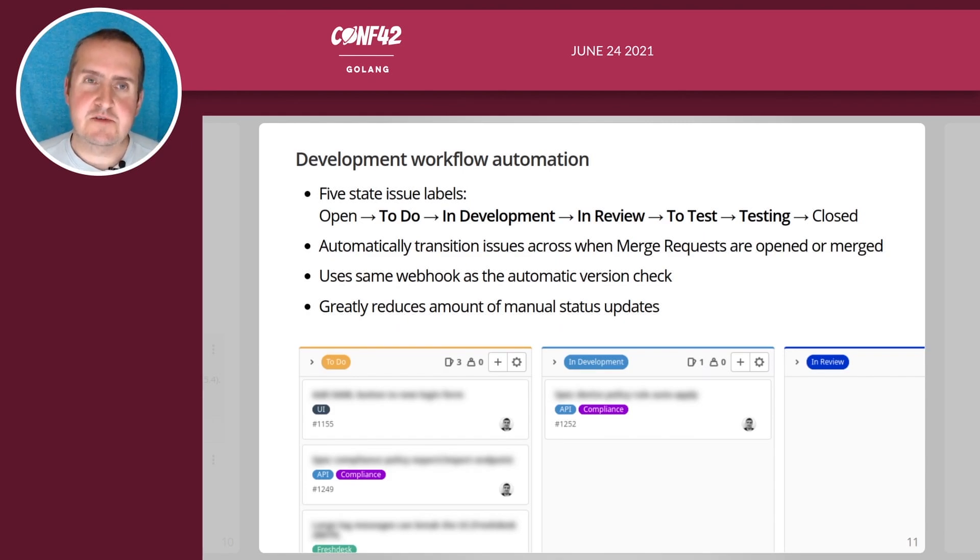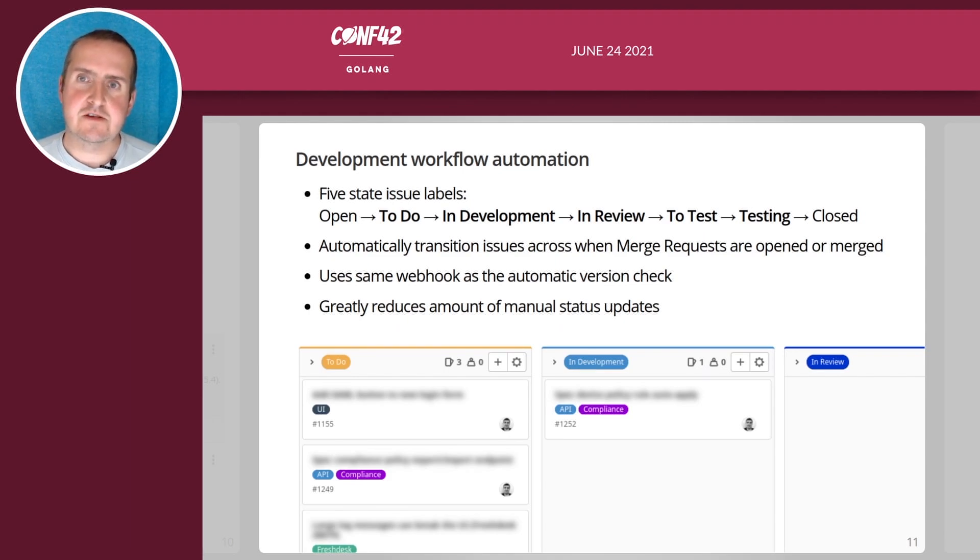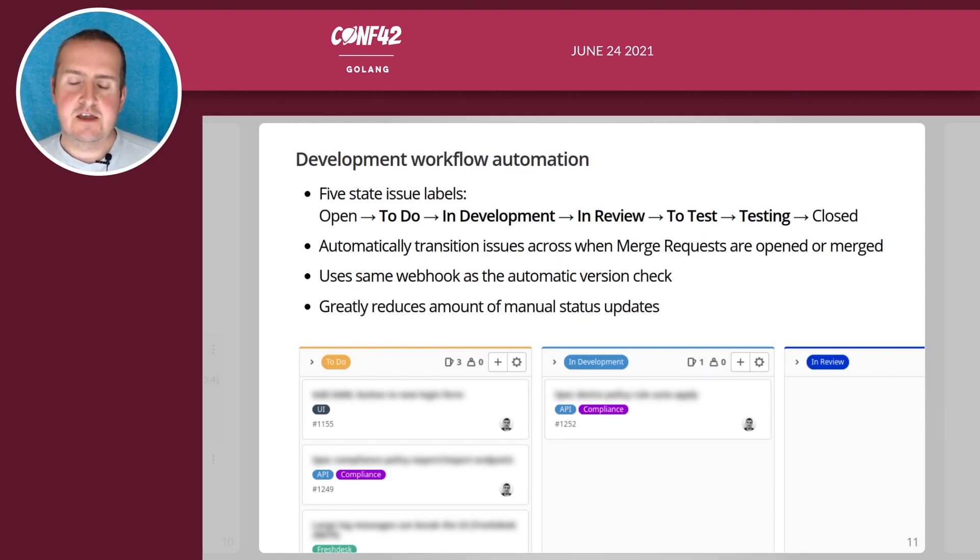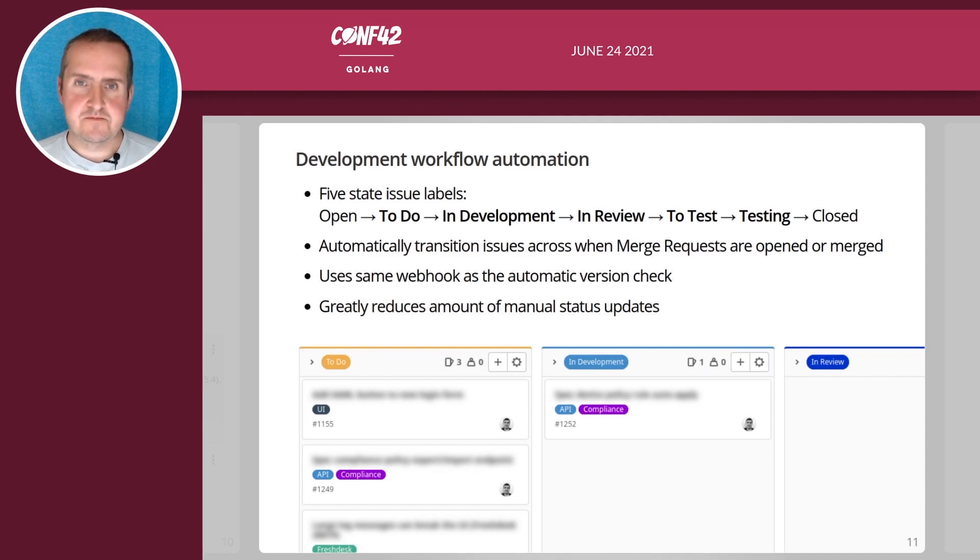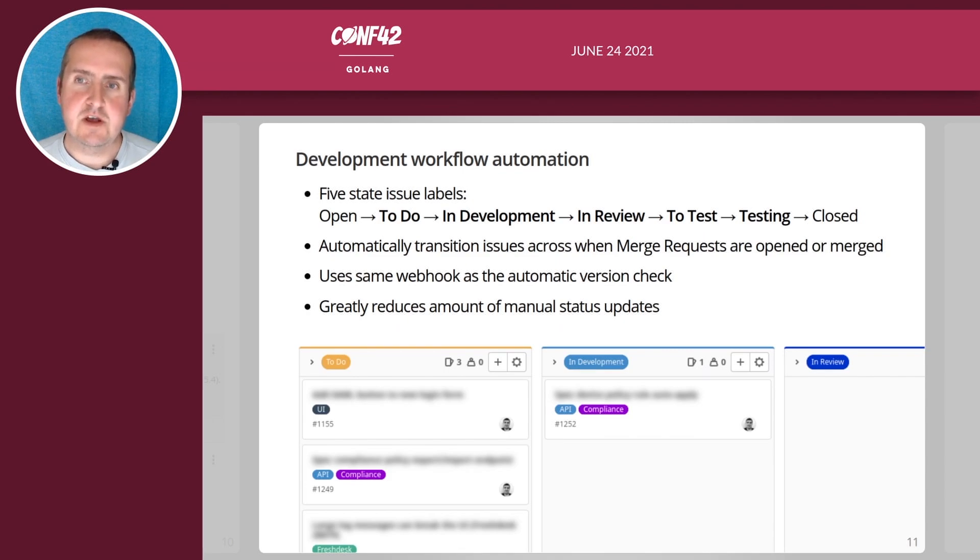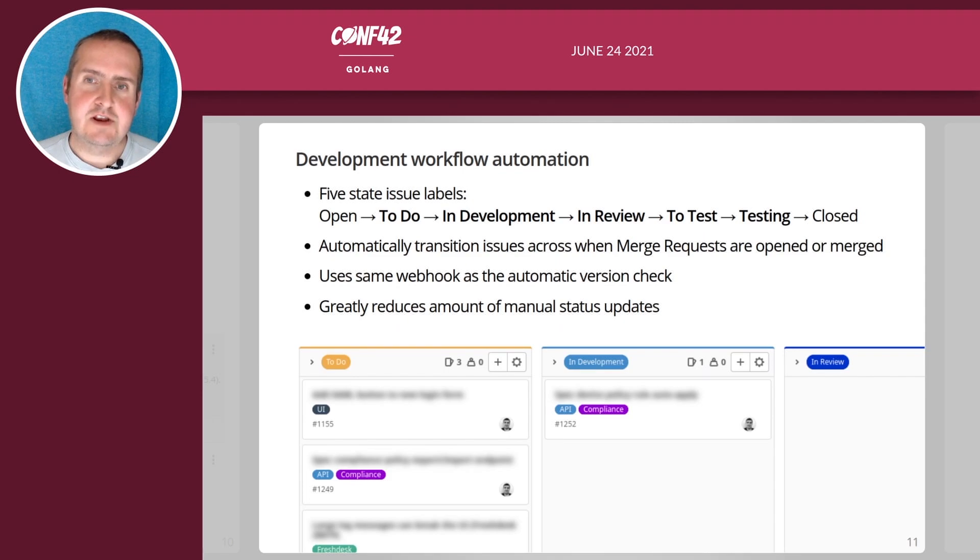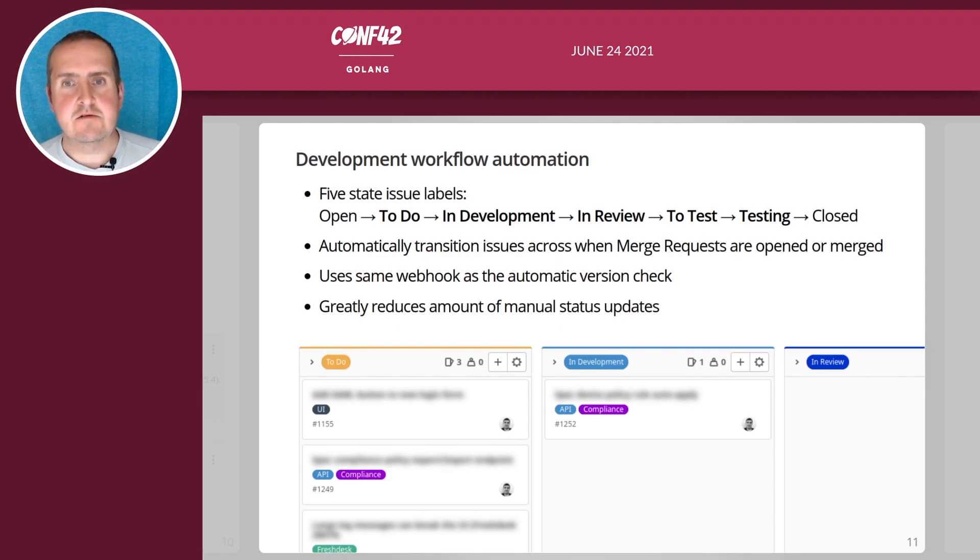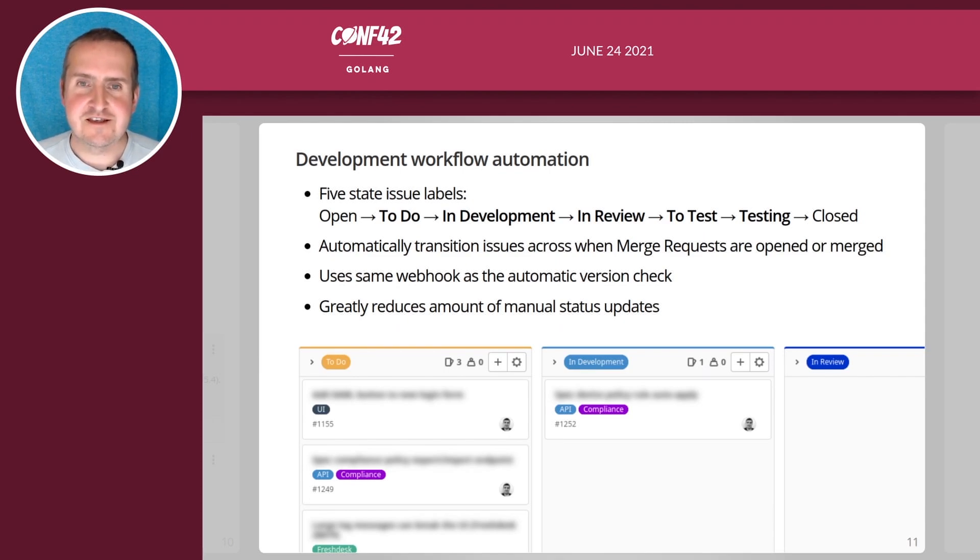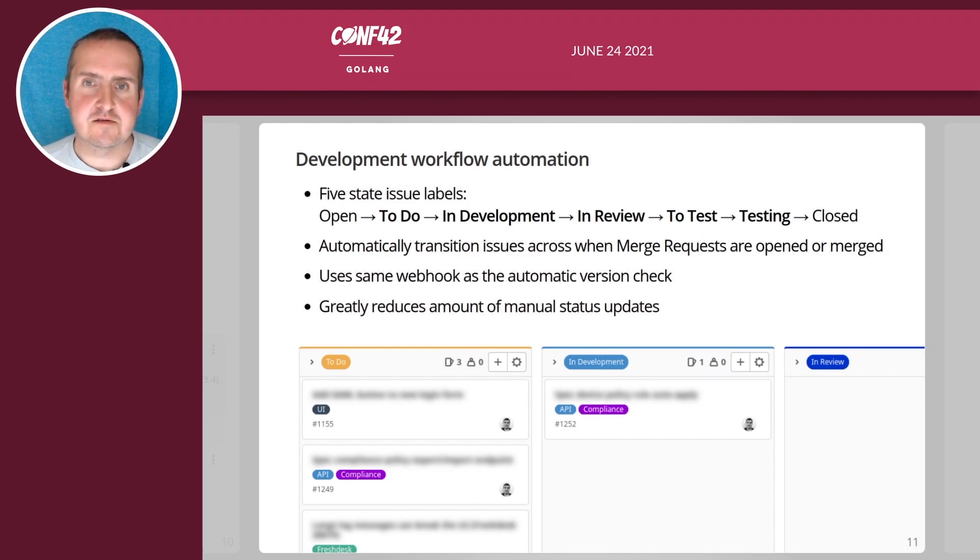We make sure that we automatically transition issues when a merge request is opened. The only thing a developer has to do is to actually mention the number of a GitLab issue in their merge request and then the ticket will automatically be set to in review. When the merge request is merged then it's changed to test. This really reduces the amount of manual updates that we have to do because as developers we tend to always forget these things, but it's nice to have our issues in the right state so it's clear where we are.